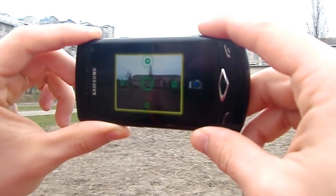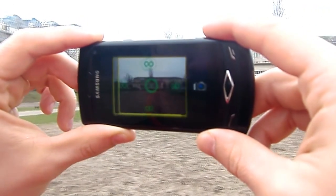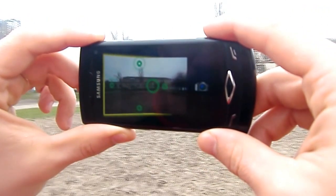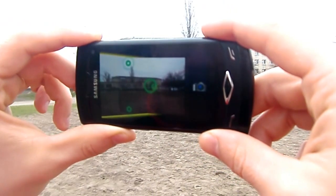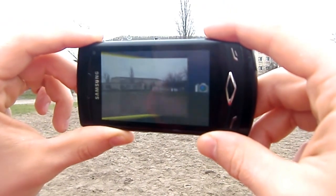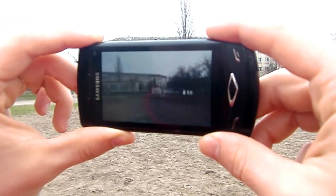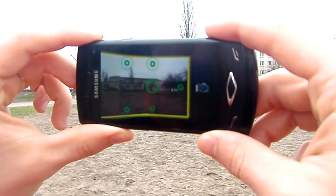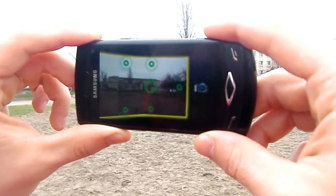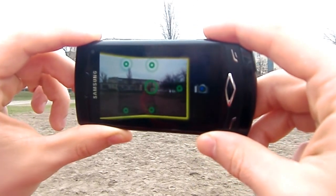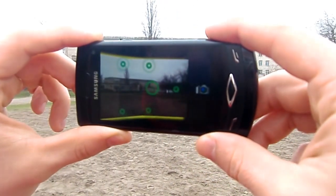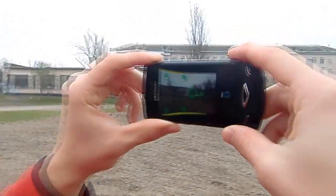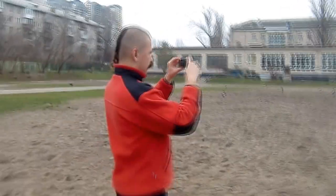Just keep moving with the smartphone according to the green dot on the screen, depending on the type of panoramic shot you want to get. Every time you make a picture the screen blinks, meaning you can proceed to the next frame. This way you will get a series of pictures for your panoramic shot.